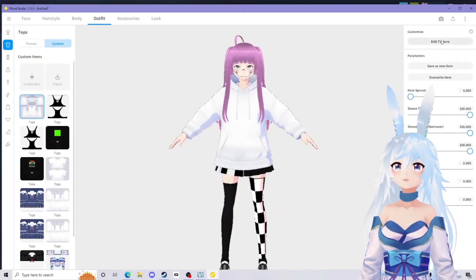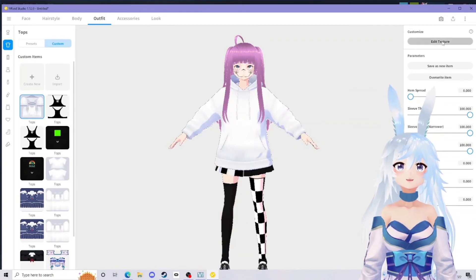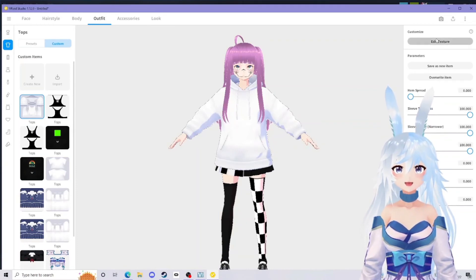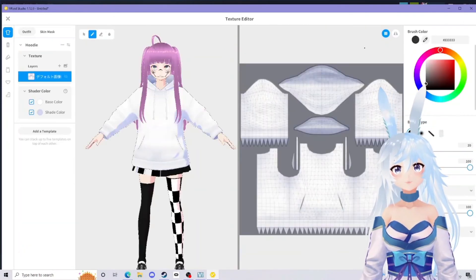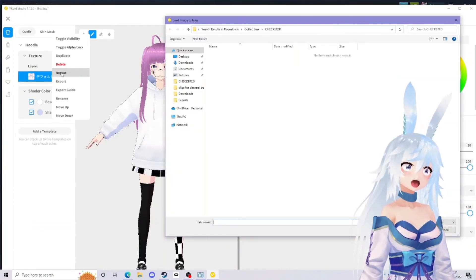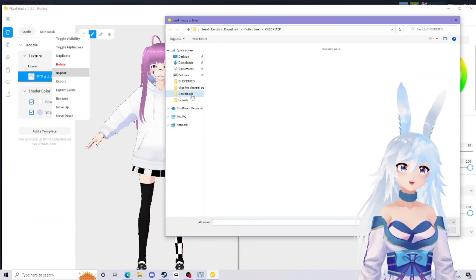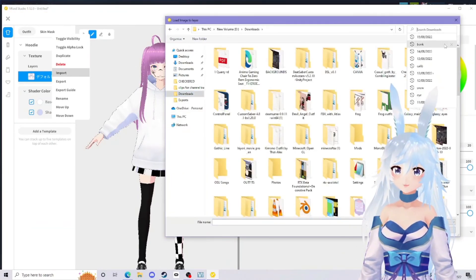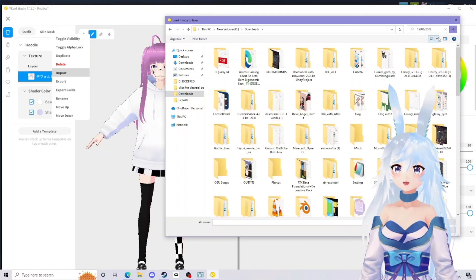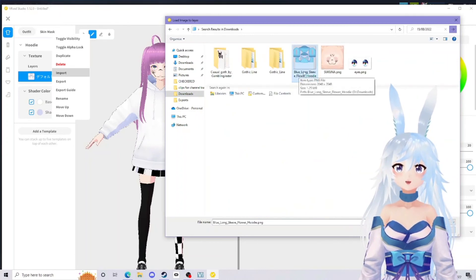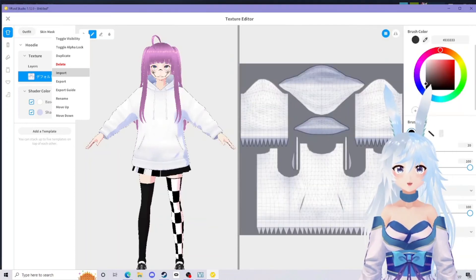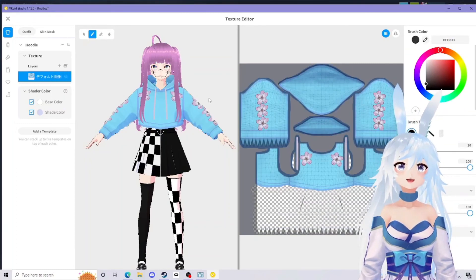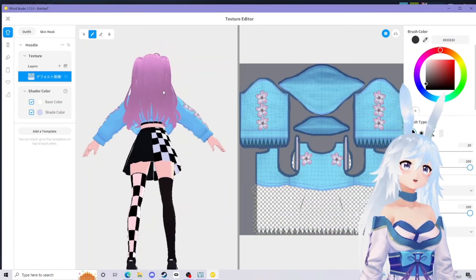If I go to edit texture, we're going to repeat the same process that we did for the irises and face. Right click over here, import, go ahead and find that folder you downloaded. I want the blue long sleeve flower hoodie. Open. There you go, and that's how you can import different tops as well.